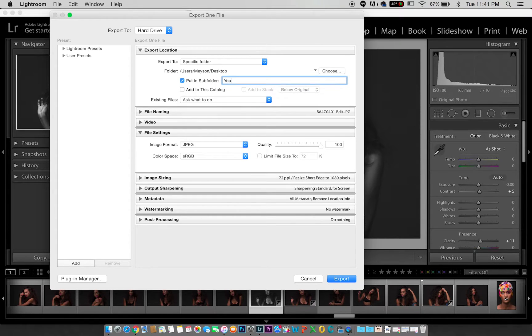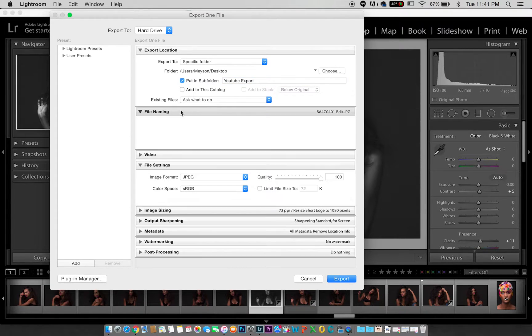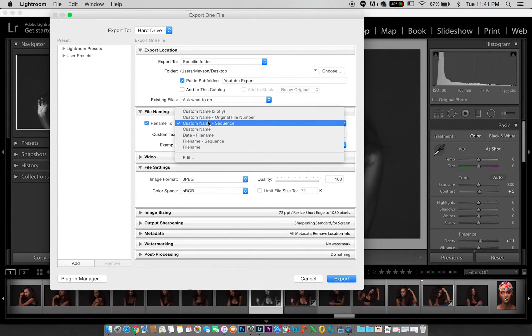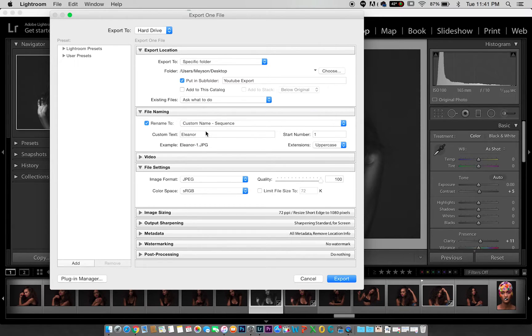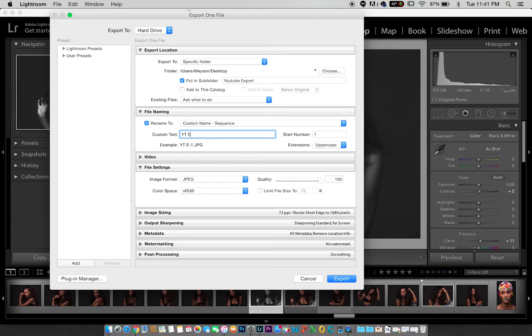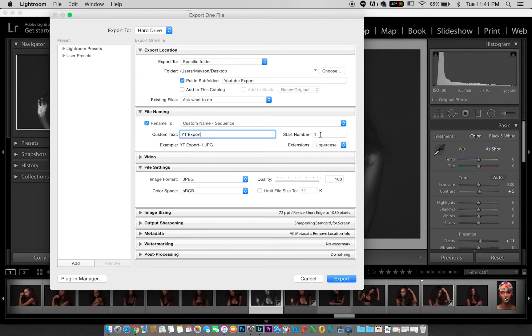For file naming, you can decide to rename your images to custom sequences. So it's going to start from one, then the next one you're going to export will go to two, and it's just going to rename them in custom sequences.